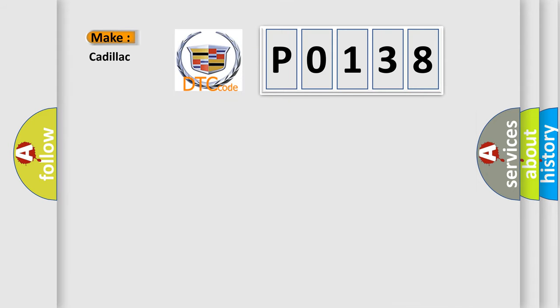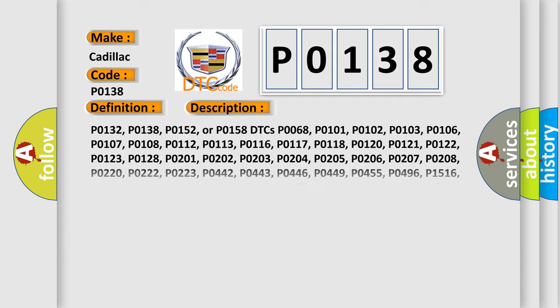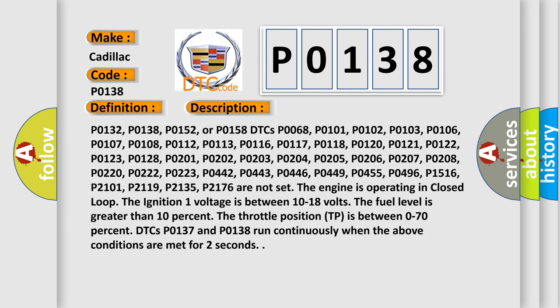The number itself does not make sense to us if we cannot assign information about what it actually expresses. So, what does the diagnostic trouble code P0138 interpret specifically for Cadillac car manufacturers? The basic definition is HO2S circuit high voltage bank one sensor. And now this is a short description of this DTC code.